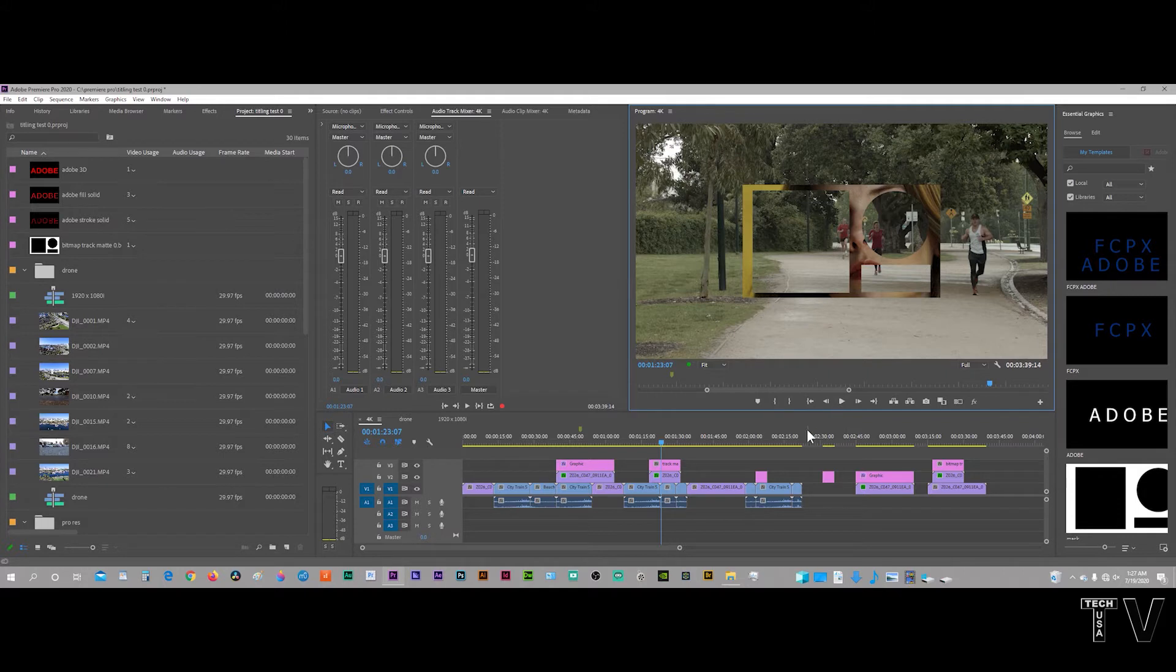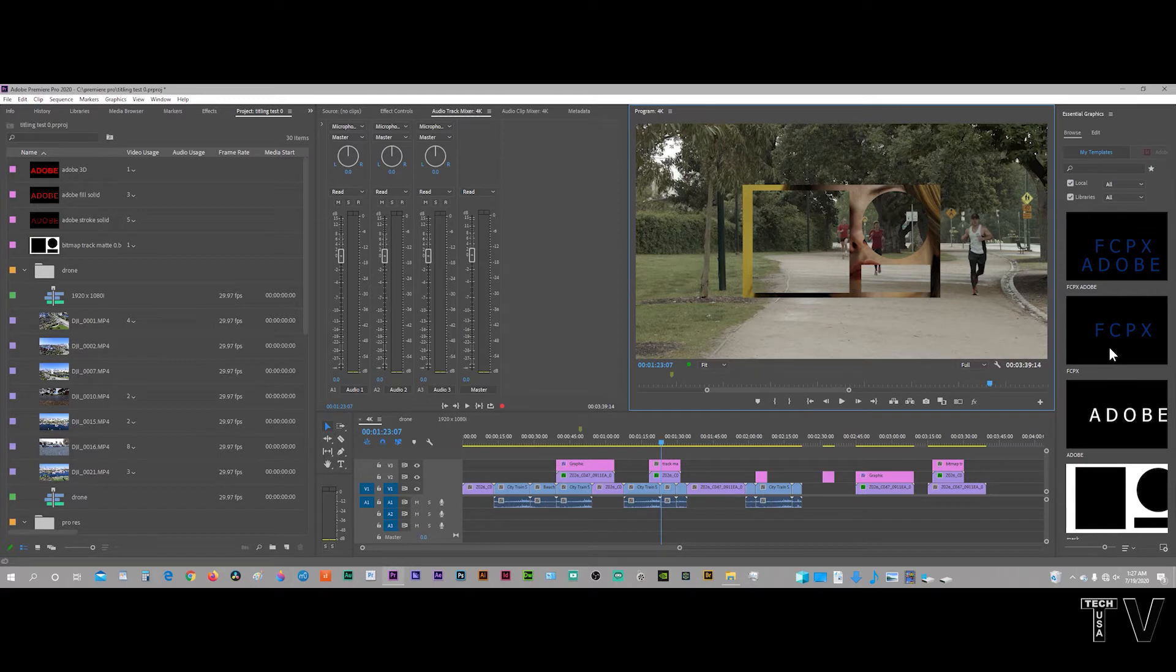That being said, there's reasons why I like the old legacy titling system as opposed to the new Essential Graphics Panel. Here is the new Essential Graphics Panel. It's fine. I don't want Adobe to get rid of it. I know there's people that use it all the time.